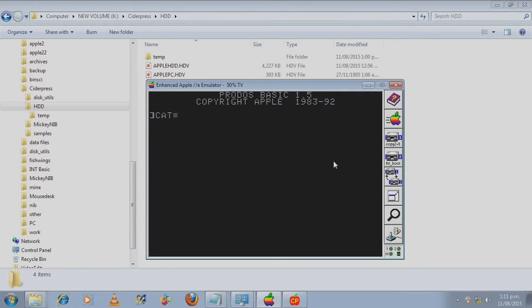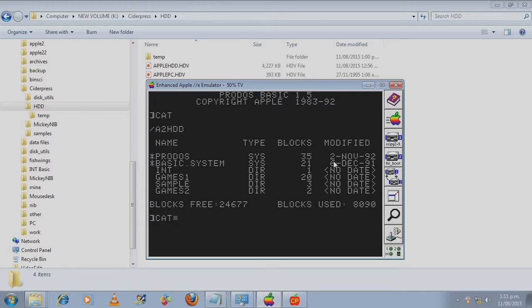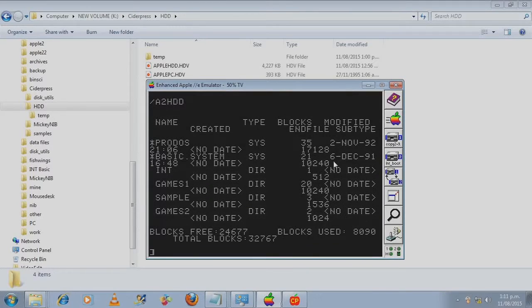Cat is short for catalog. It gives you a brief listing. And what I mean by that is if I type in catalog, it gives you that kind of listing.